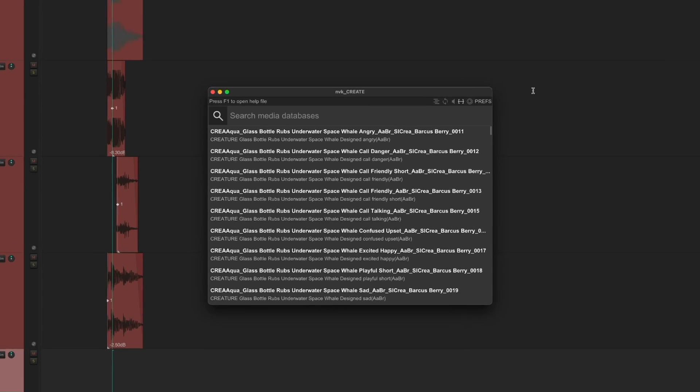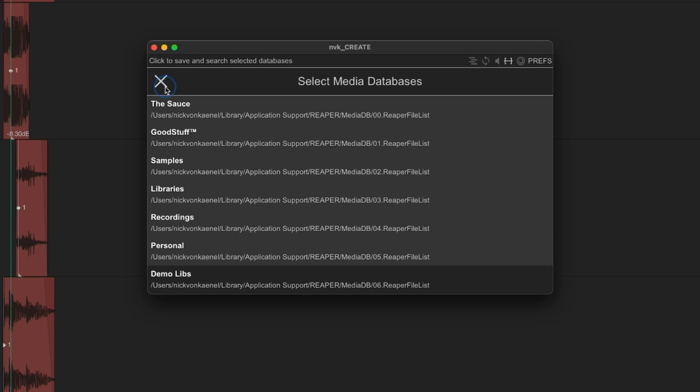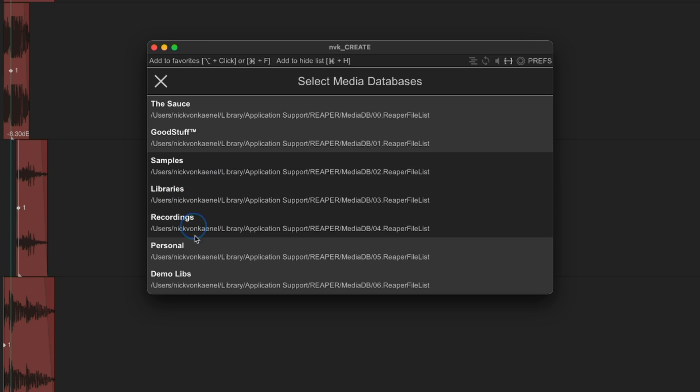As you can see, it's already showing a list of sound files. These are all files from one of my Media Explorer databases. You can change which Media Explorer database you are searching by clicking on the magnifying glass. You can also search multiple Media Explorer databases at the same time.